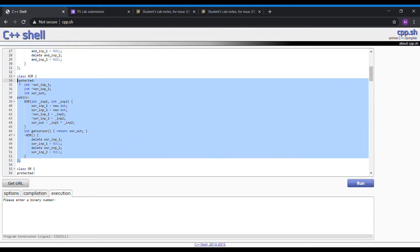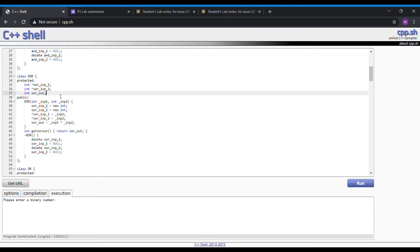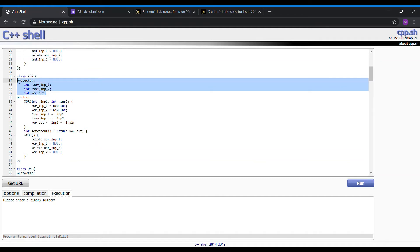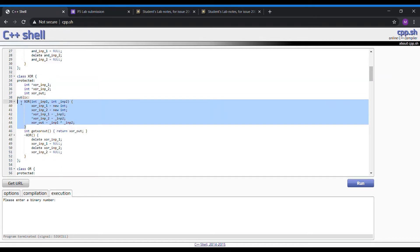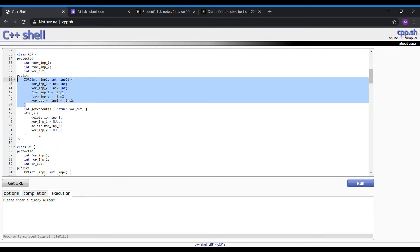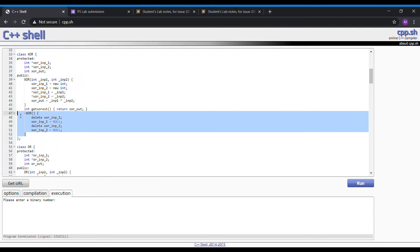Moving on to the XOR gate, which is basically the same shape and form as the AND gate. We have the protected data here which can be fed to the child class or can be read by the parent class. We have the constructor here which allocates the memory and also creates the XOR gate, and also the destructor which will de-allocate the memory that has been allocated by the constructor.